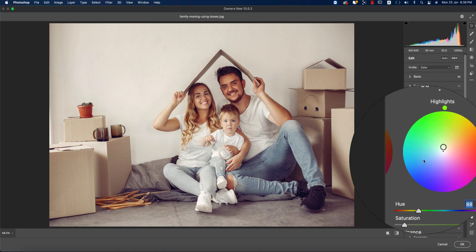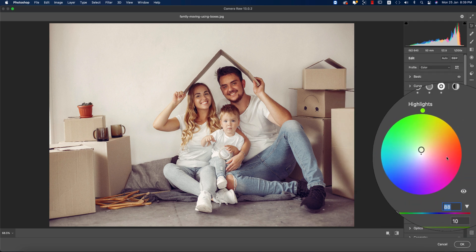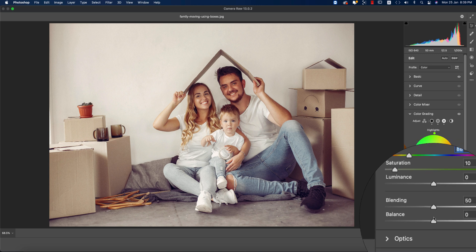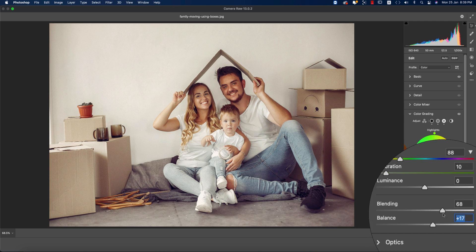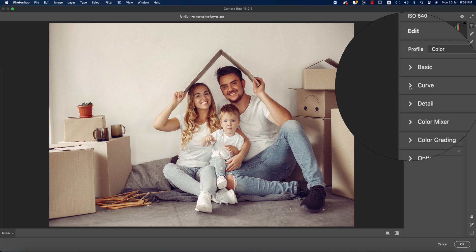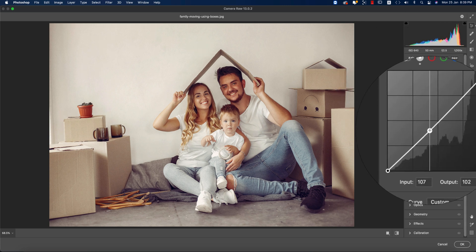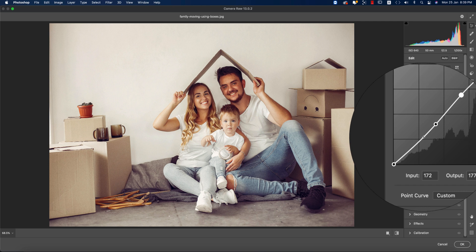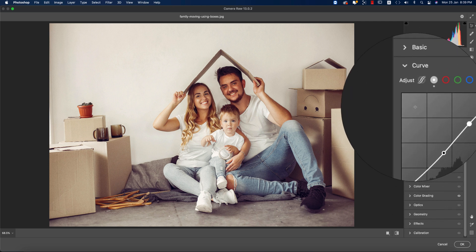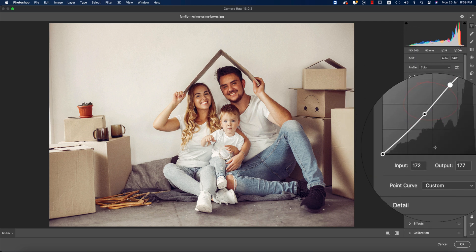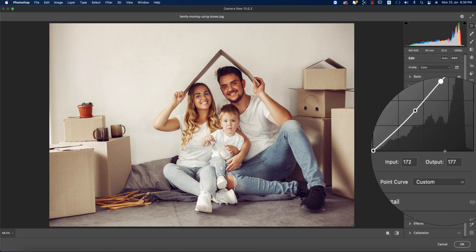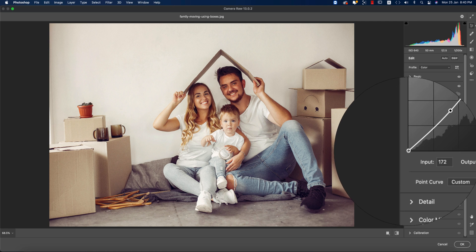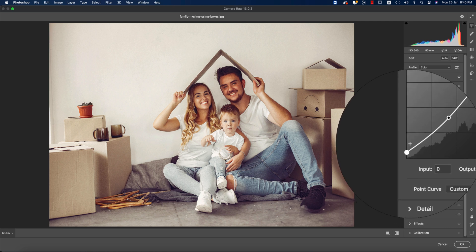Here is the color wheel where you can pick up any color and balance all the steps. There are also balance and blending options which help you blend the color grading. Now going to curves — I'll make the curve a little bit down and bring the highlights a little bit up. The upper portion of the curve controls the highlights and the lower portion controls the shadows.